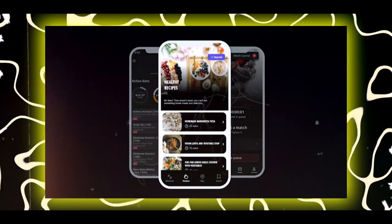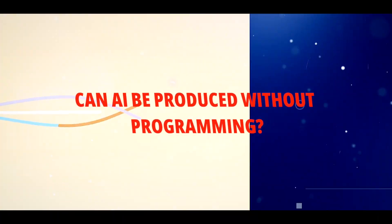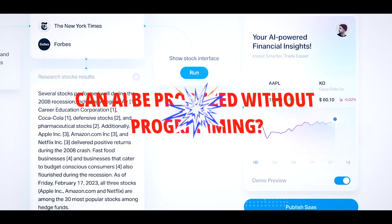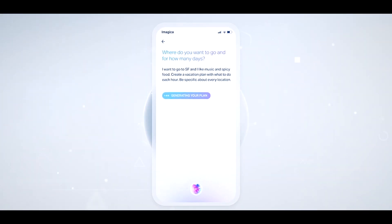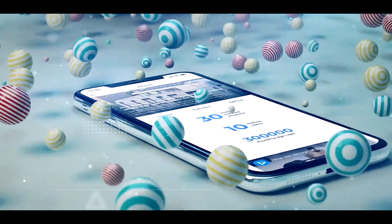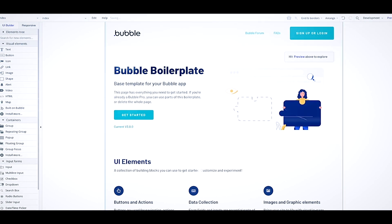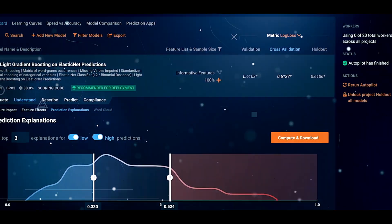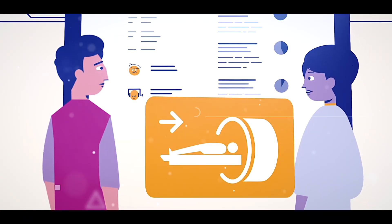What if I told you that this, this, and this — mobile apps were built completely without writing a single line of code? Can AI be produced without programming? By enabling non-technical people to create, deploy, and automate AI models without writing a single line of code, no-code AI tools have revolutionized the field of artificial intelligence.